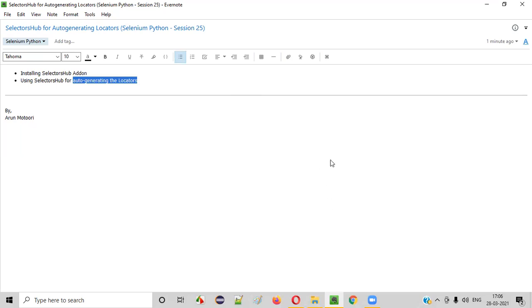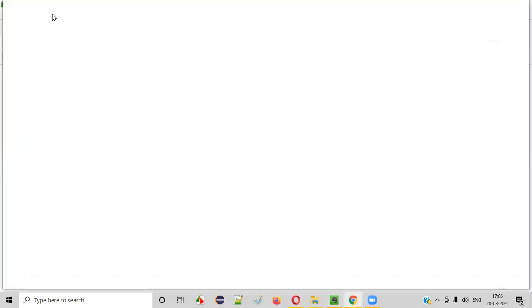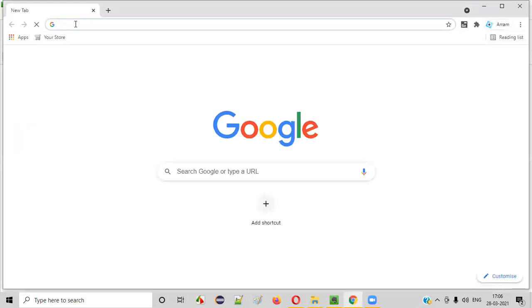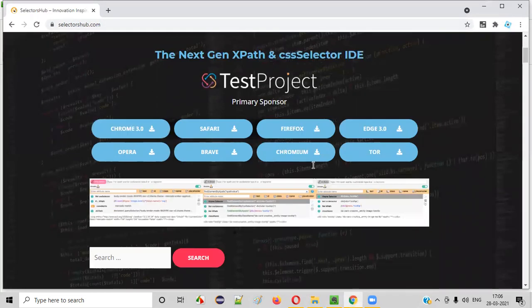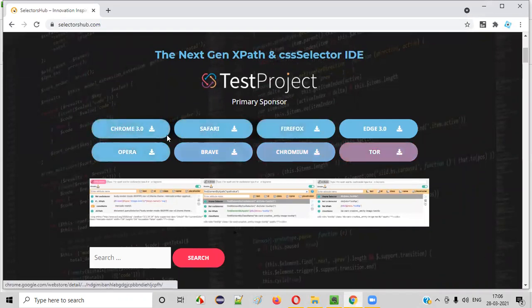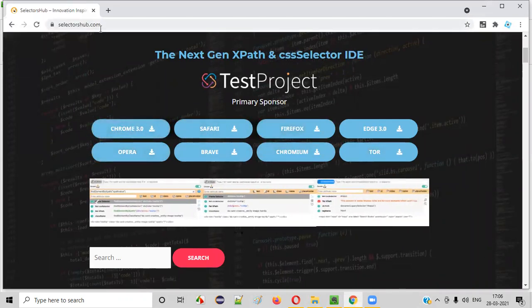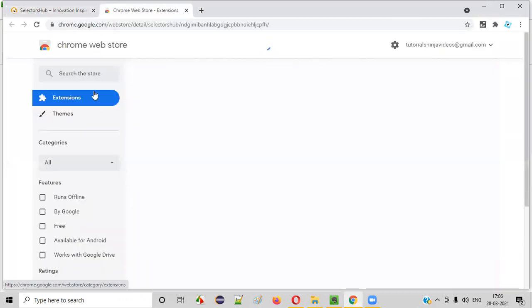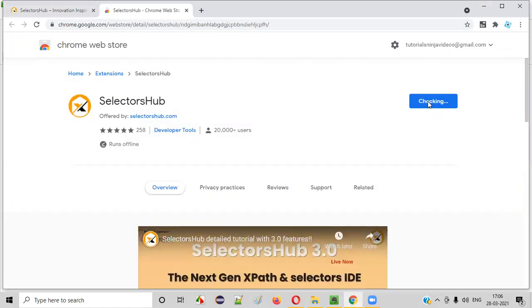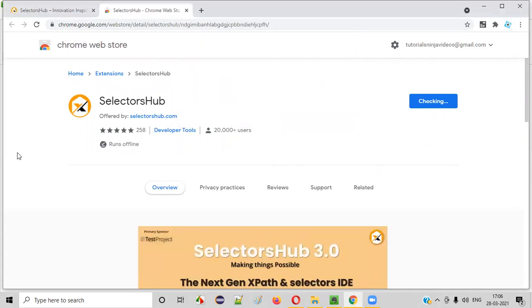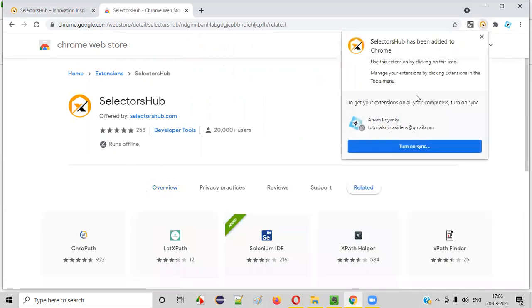Let me practically demonstrate. I'll open Chrome browser and browse to selectorshub.com. You'll be taken to the landing page of Selectors Hub. Select the Chrome option and click on it. You'll be taken to the Google Chrome Web Store, where you click 'Add to Chrome'. A Selectors Hub dialog will appear — select 'Add Extension'. In a while, Selectors Hub will be installed in your browser.